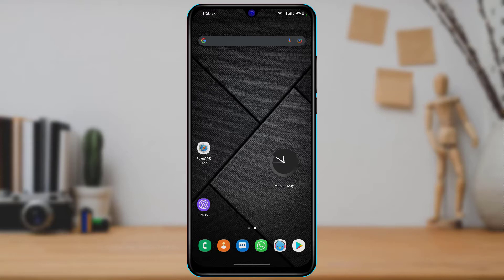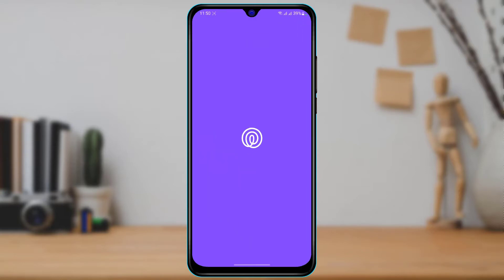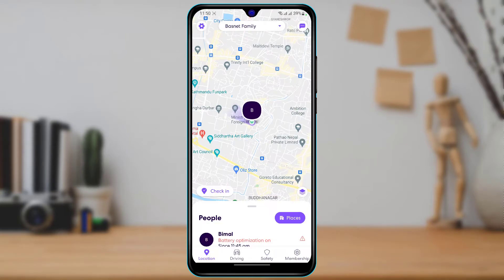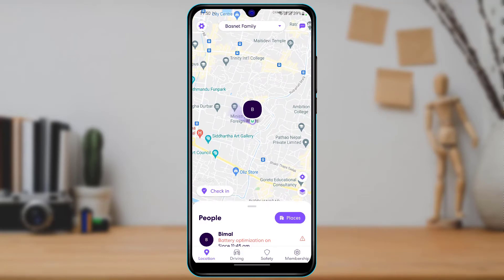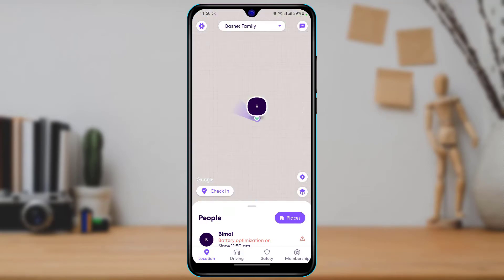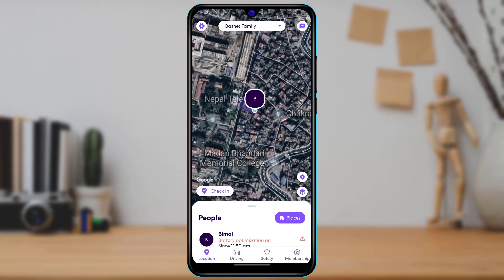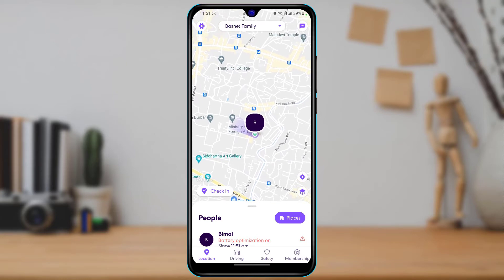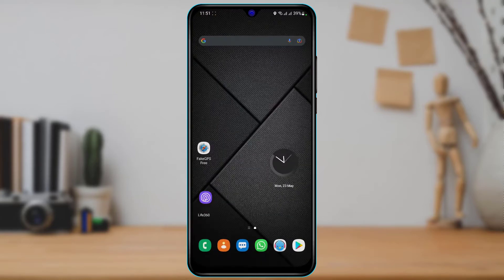First of all, let me show you my Live 360 application. If I open my Live 360 application, you can see that this is my current location right over here. Now, what if I want to change this location to someplace else?